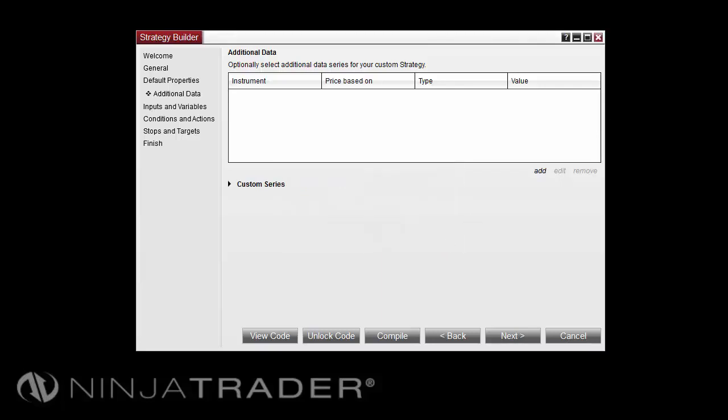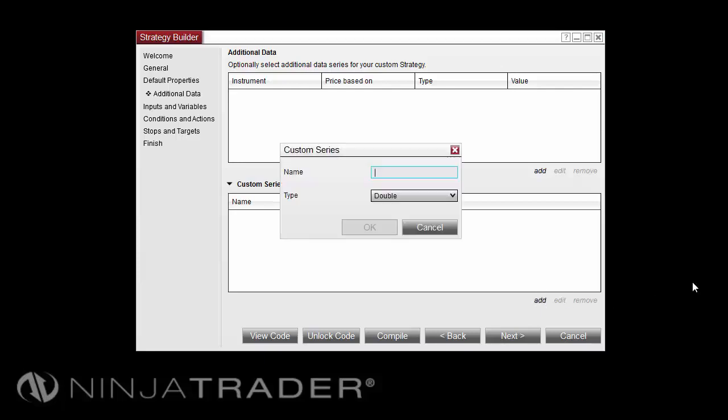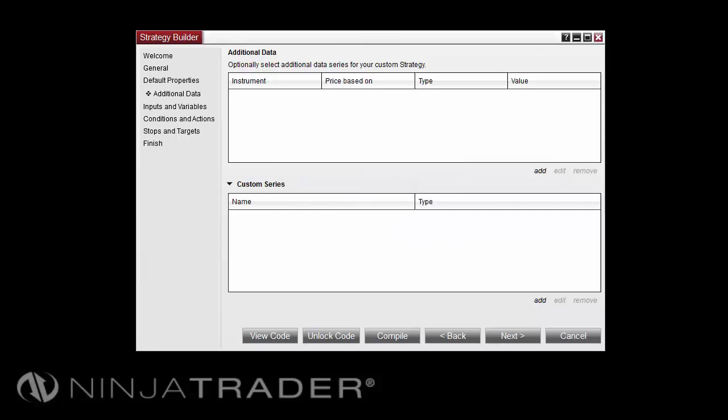To add a custom series, select Custom Series, then Add. Enter a name for the series, select the series type, and press OK. Once the desired additional data has been entered, select Next to continue.